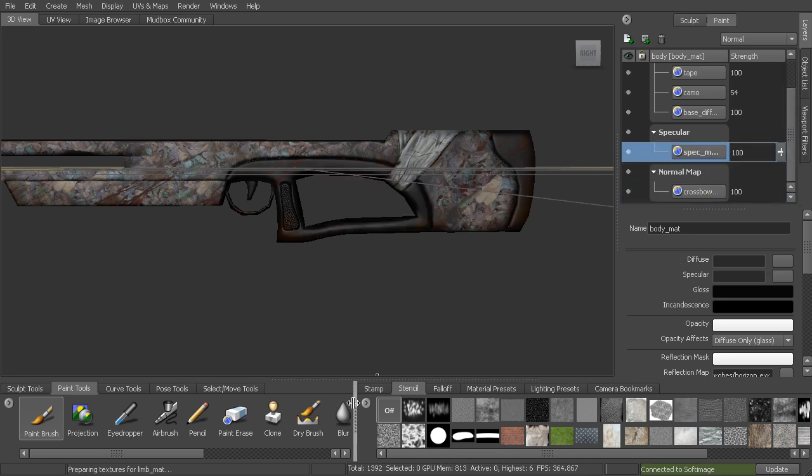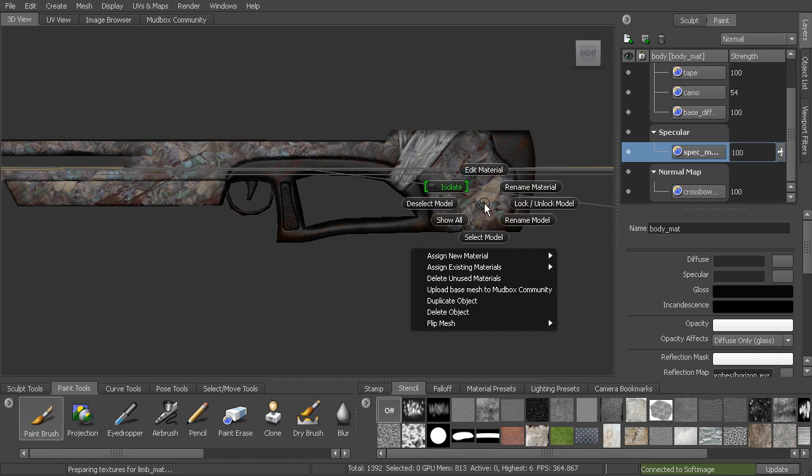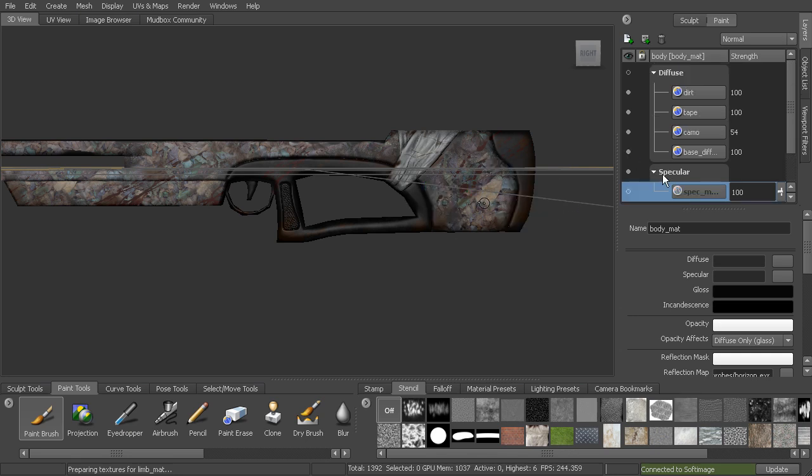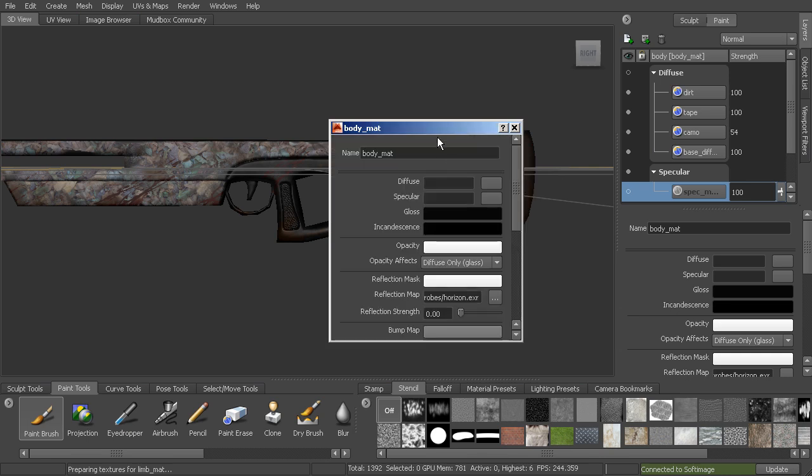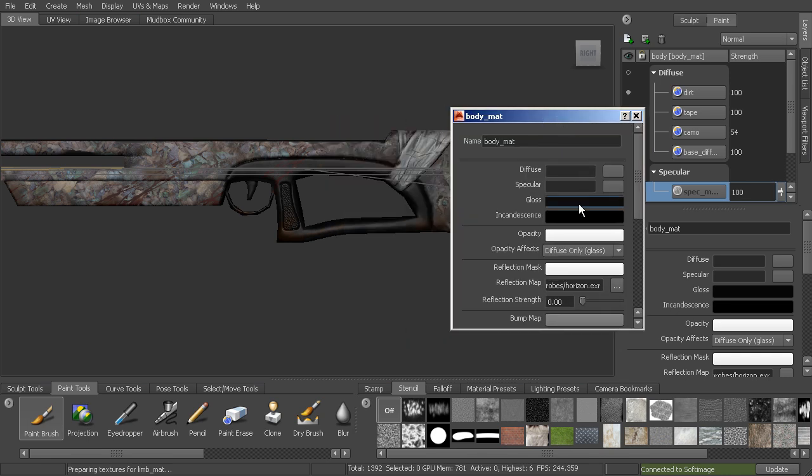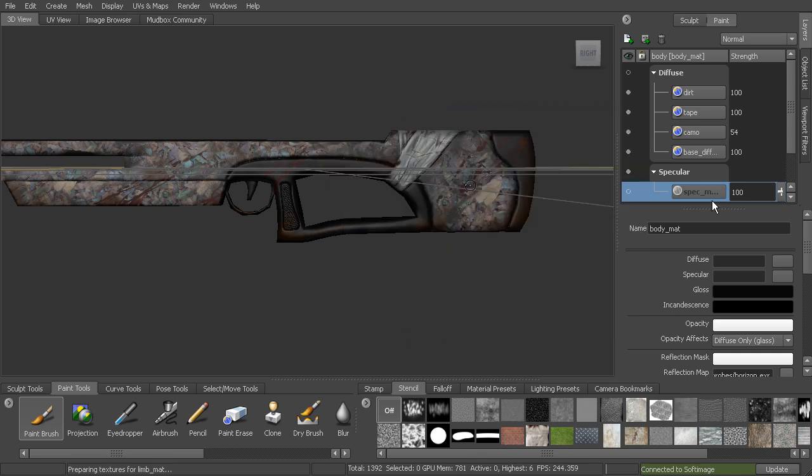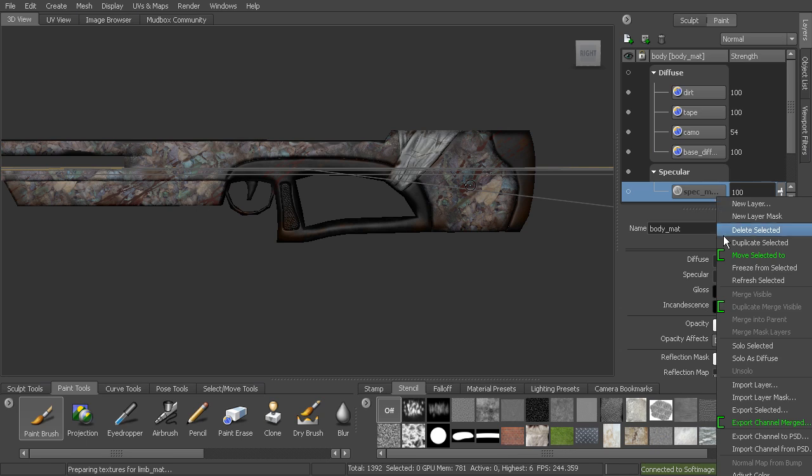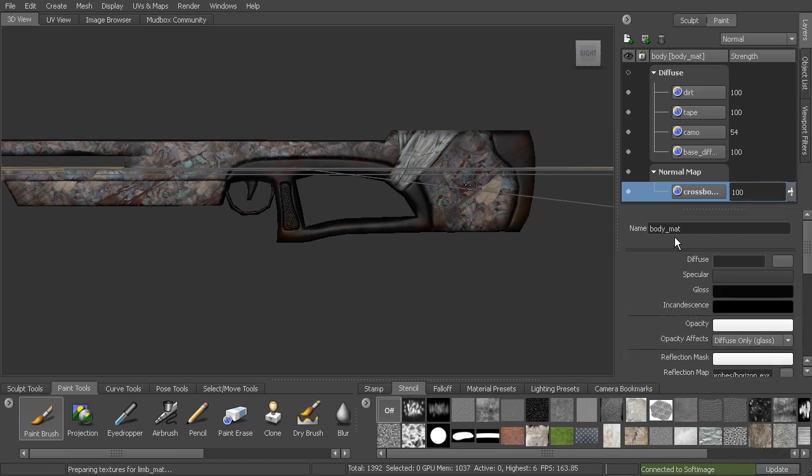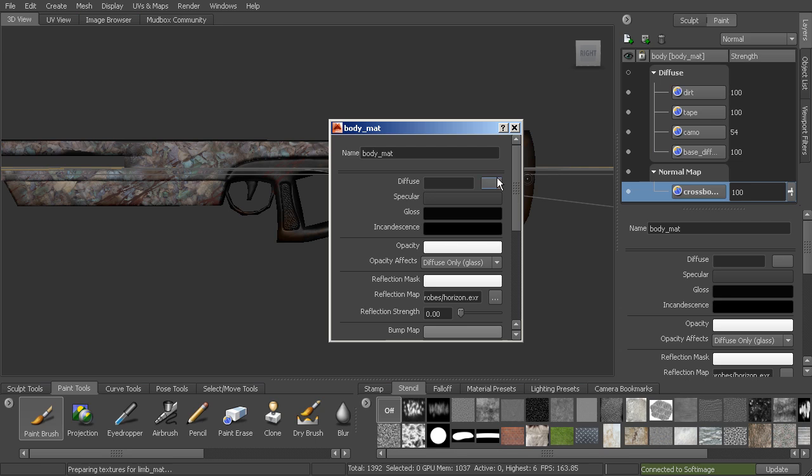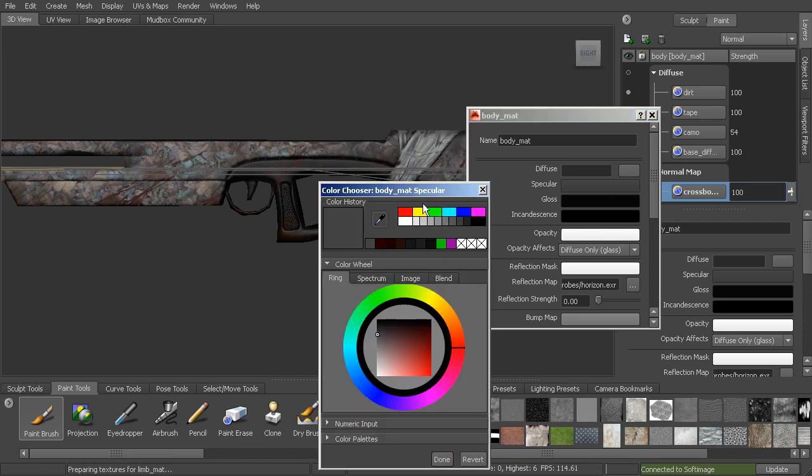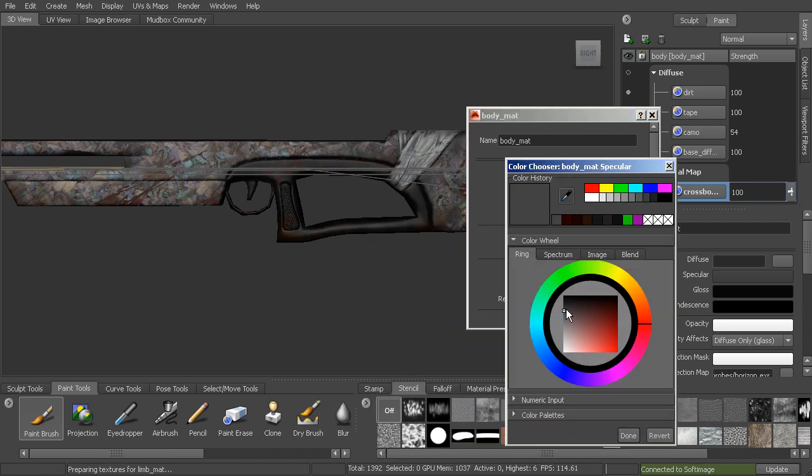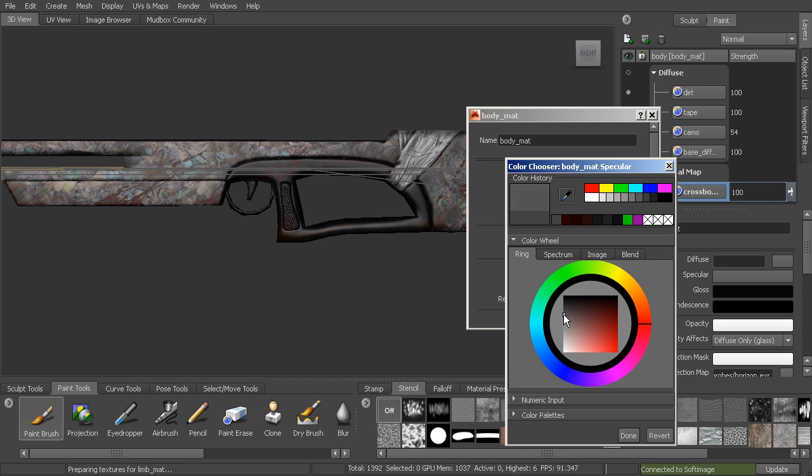So I want to figure out the base amount of specularity that we want. Going in here to the specularity, we'll actually get rid of that for just a second. We looked at that specularity amount and I want to figure out the base specularity.